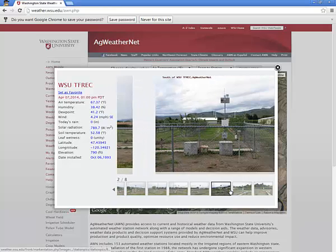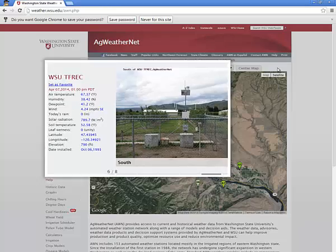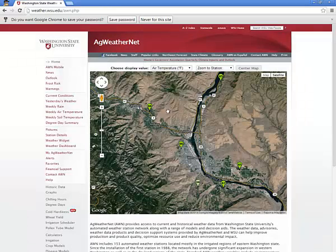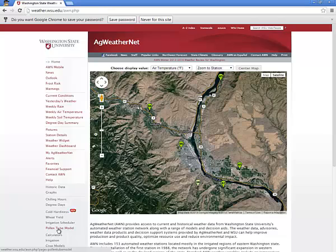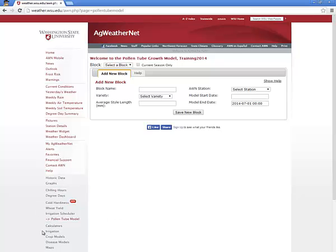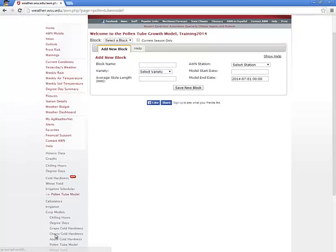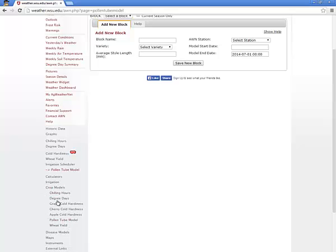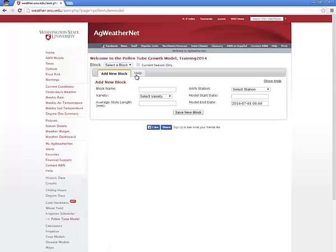Once you're comfortable with your choice of weather stations, find and click the link in the left-hand menu called Pollen Tube Model. During the appropriate part of the year, the model link will appear prominently in the menu. However, in the off-season, the model is still accessible by first selecting the Crop Models link and then finding Pollen Tube Model in the expanded menu below Crop Models. The Ag WeatherNet webpage will refresh to display the pollen tube model.